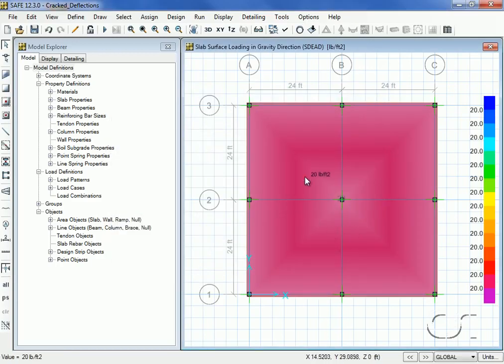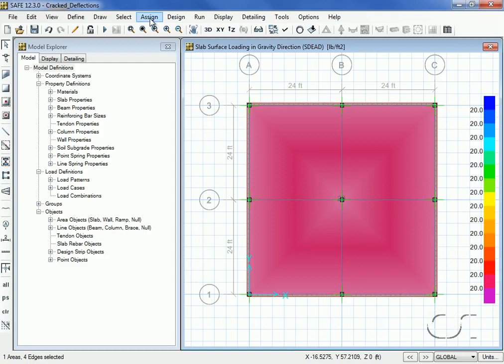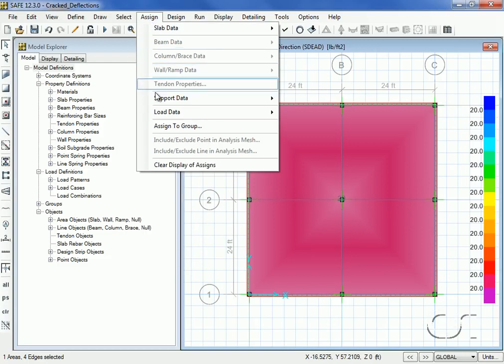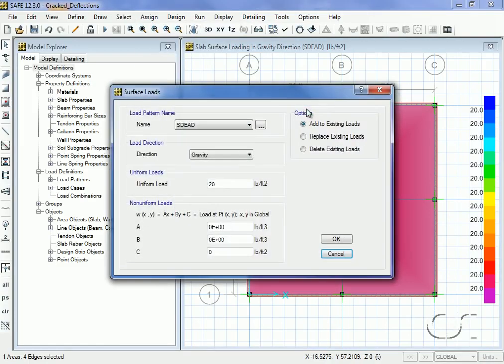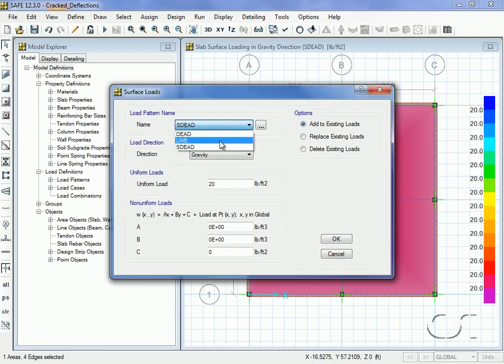Repeat the selection and add a surface load of 80 pounds per square foot for the live pattern.